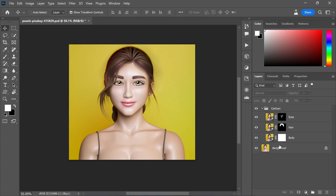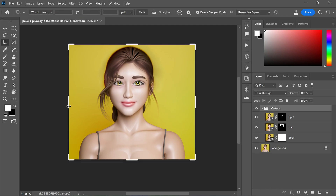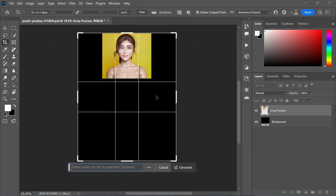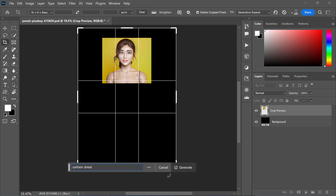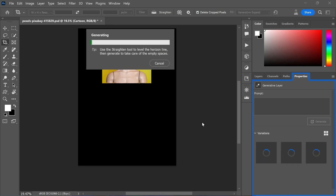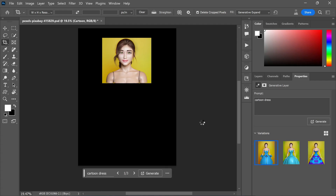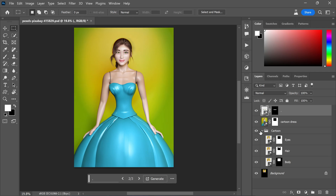Now you can further enhance your cartoon by expanding the canvas using the crop tool. Add elements like dresses and other accessories to make your cartoon even more personalized using the generative expand feature. And there you have it — the final result: a captivating before and after transformation that showcases our photo's journey into the world of cartoons.